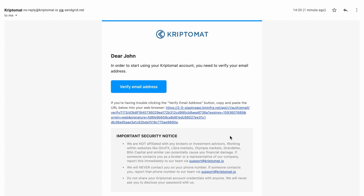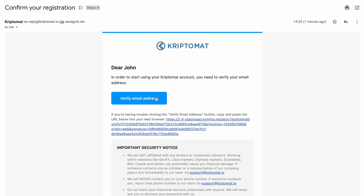This is how you prove you're the owner of this email address. It's an important step in securing your Cryptomat account. Click the verify email address button.